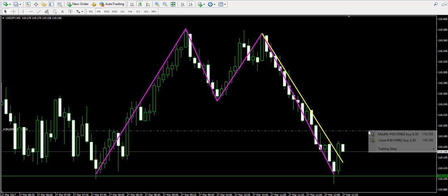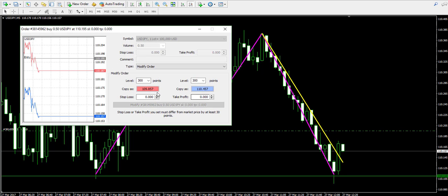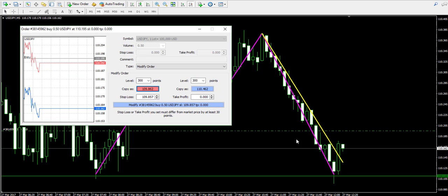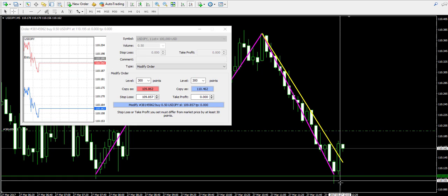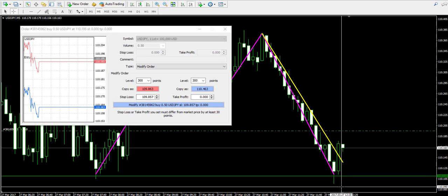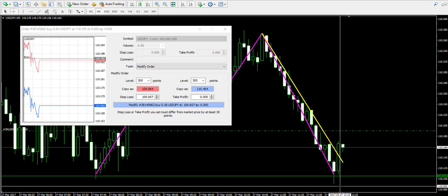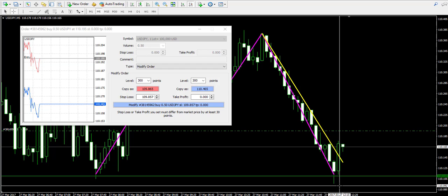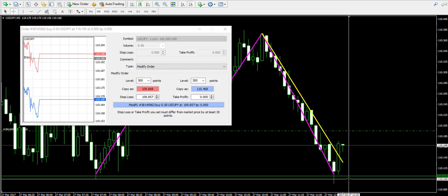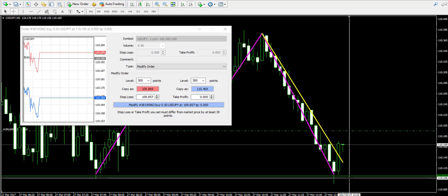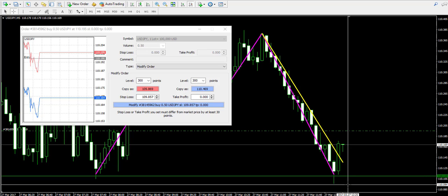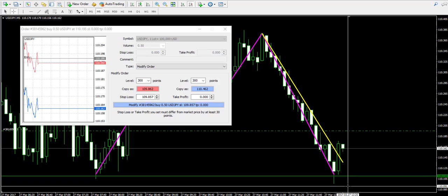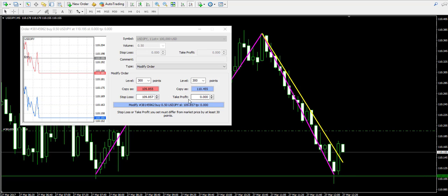At the same time, I will tackle the trade with a stop-loss order below the lowest point on the chart, below the support level at 110.11. I'm going to place it at 110.09.